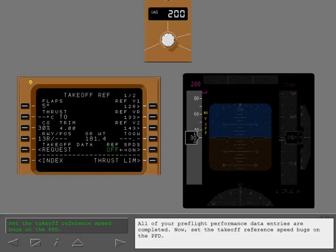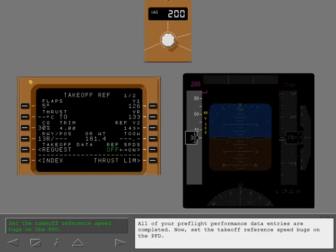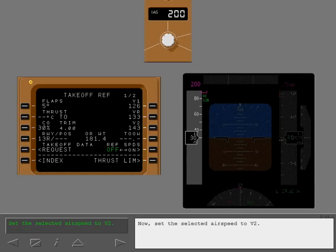All of your pre-flight performance data entries are completed. Now, set the takeoff reference speed bugs on the PFD. Now, set the selected airspeed to V2.